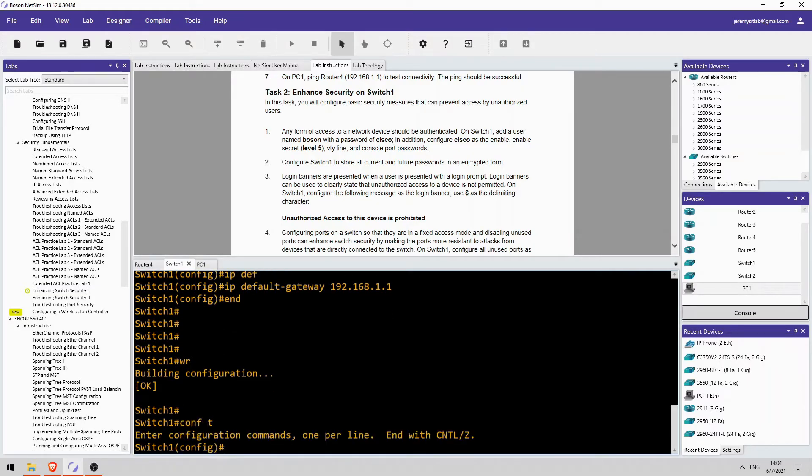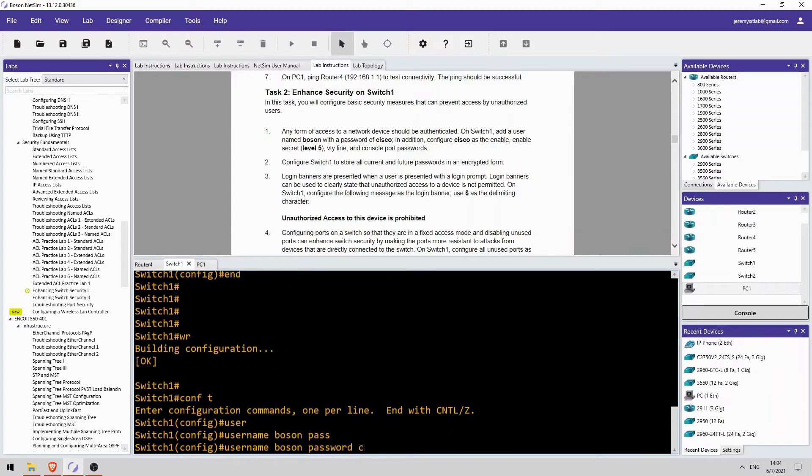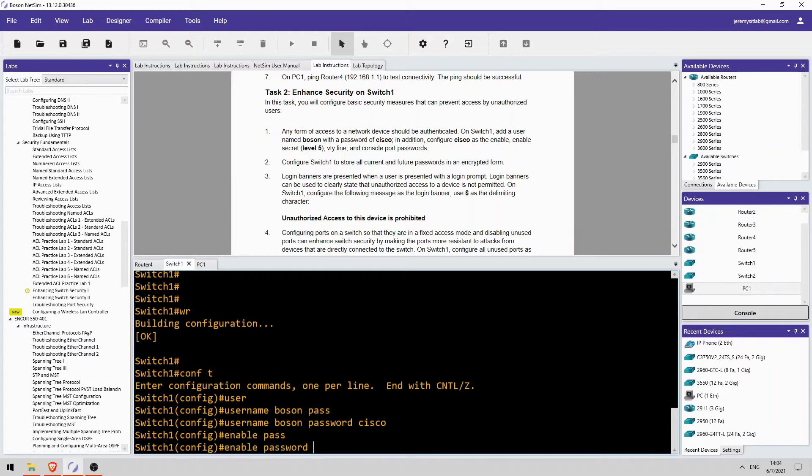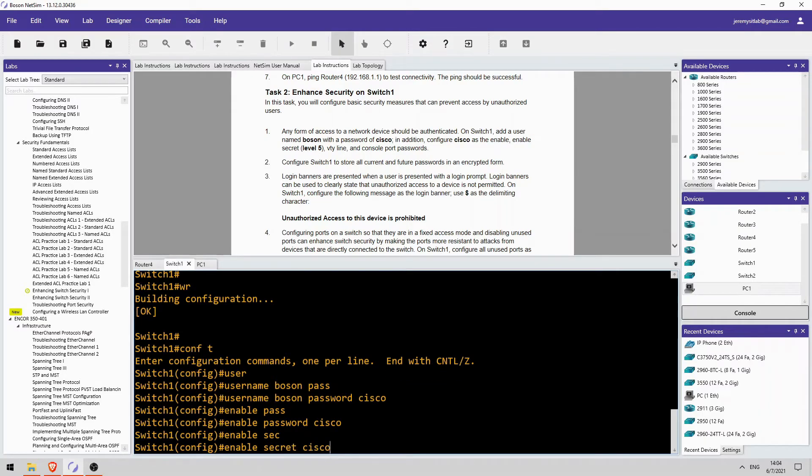So, first the username. Username Boson password Cisco. And then enable password Cisco. It tells us to configure both the enable password and the enable secret. So, enable secret Cisco.